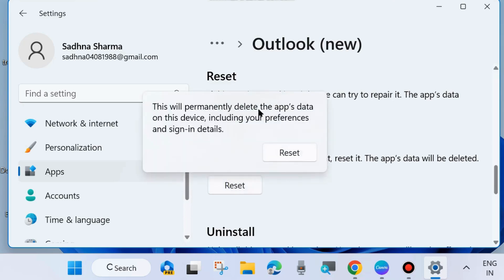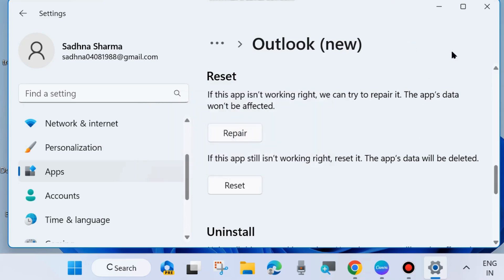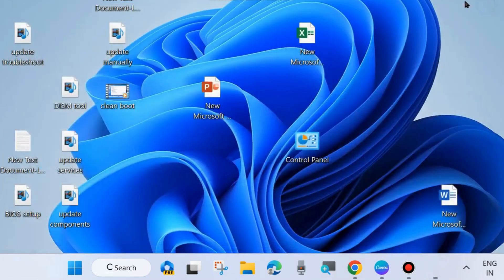So, click on Reset. This will permanently delete the app's data on this device, including your preferences and sign-in details. Click on Reset. That's all.